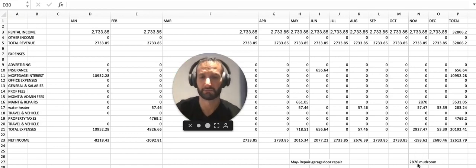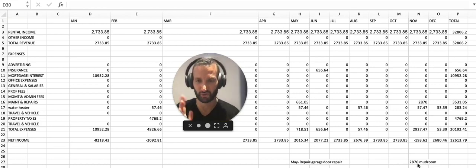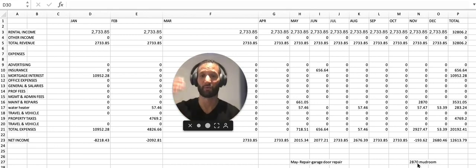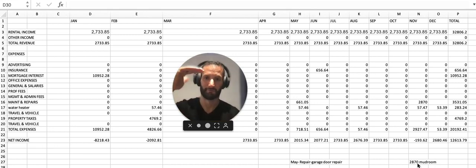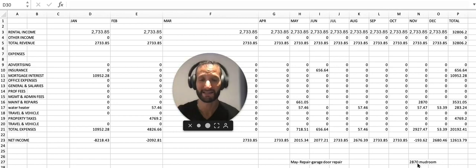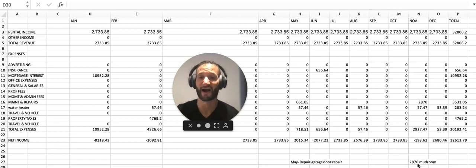So between the 9th and the 12th every month, we sit down, we open up the bank account for the property, we input the income, input any expenses, and we're done for the month. It takes literally five minutes.